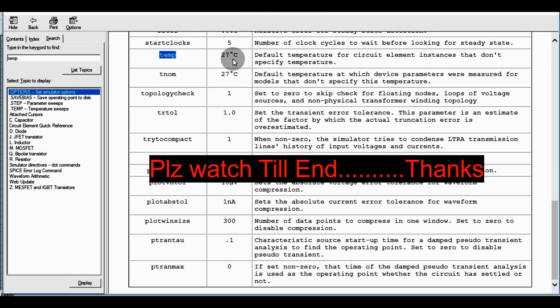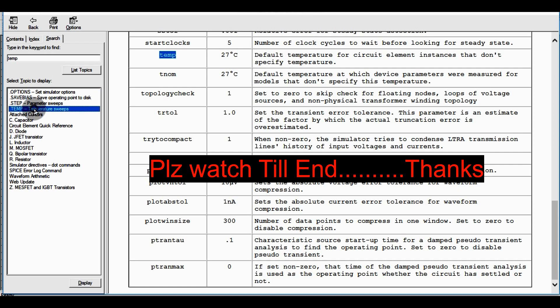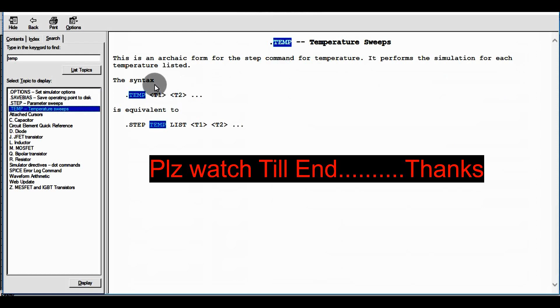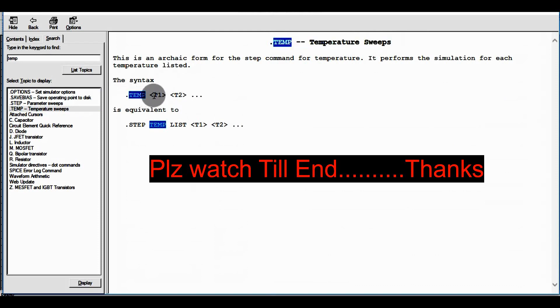So the default temperature in LTSpice is 27 degrees centigrade. Whatever simulation you run, LTSpice simulates the circuit at 27 degrees centigrade — this is the room temperature for LTSpice. Now go to the Temp command, that is Temperature Sweep, and click on it. You can see the syntax: .temp followed by the temperature values.